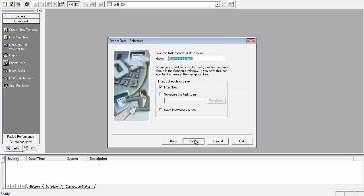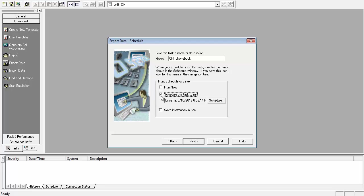Once done, click Next and give a name to our export. As we want to schedule this to run daily so that all newly added contacts get imported inside the 1x Attendant phone book, we choose Schedule This Task instead of Run Now.